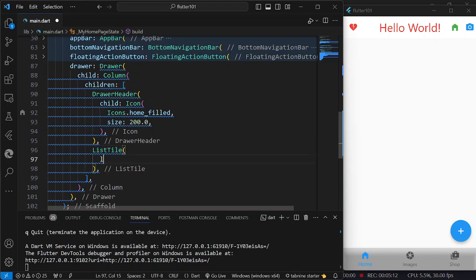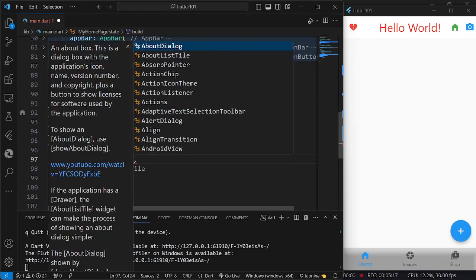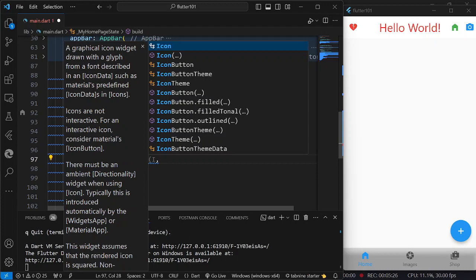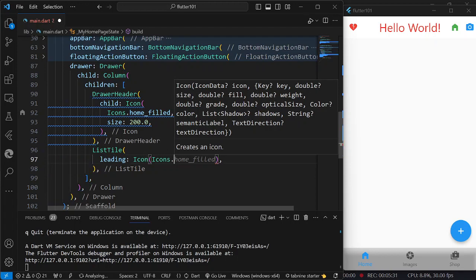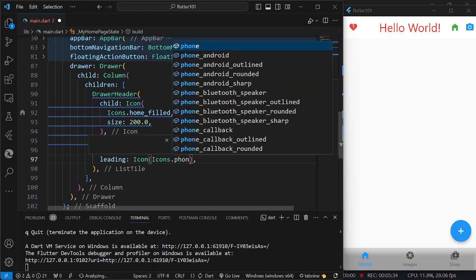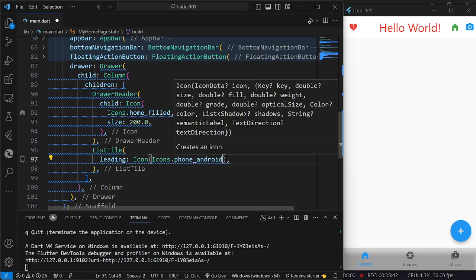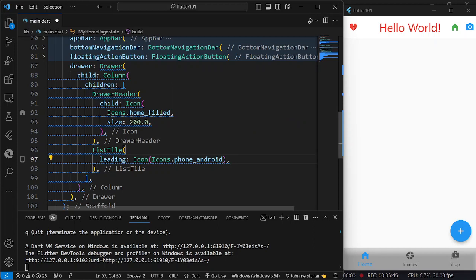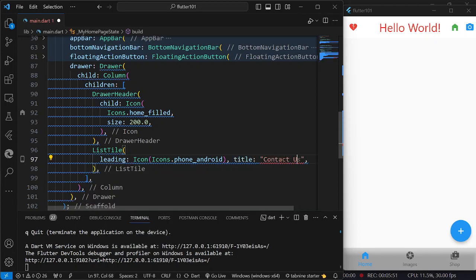On our list tile, first we are going to have our leading. Leading would be the icon on the left side of the menu. I am just going to have an icon — let us say, icons.phone_android. Then, after the leading, we are going to have our title — let us say, 'Contact Us'.